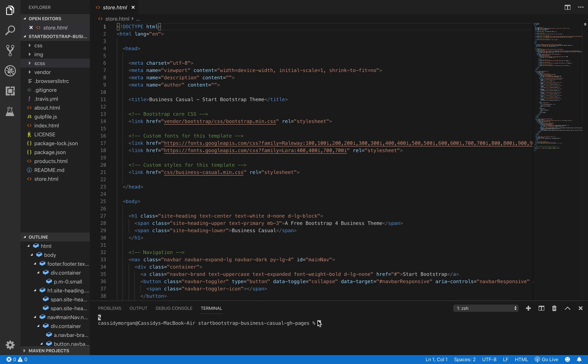We're going to start with npm install. Once you've typed that in, go ahead and hit enter and let it do its thing. It might take a little bit of time.